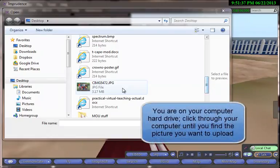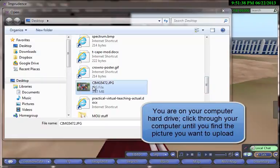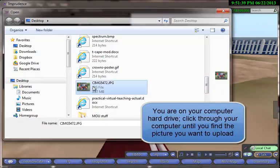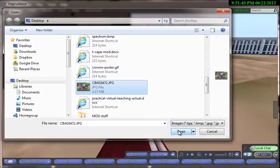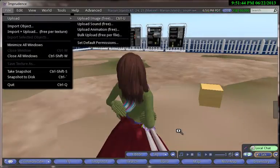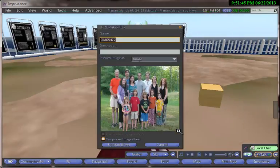You continue to scroll through your disk until you find something you want, and I'll upload this picture of my family. I click on it, and then click Open, and here comes the picture.